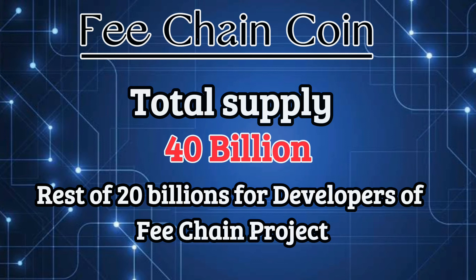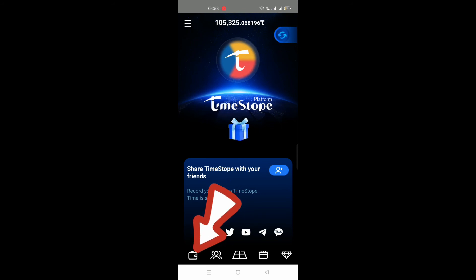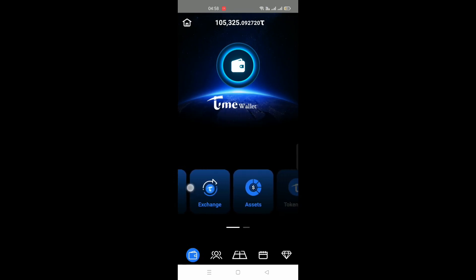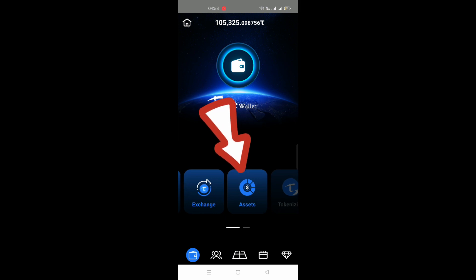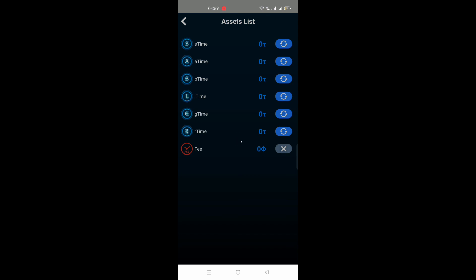20 billion will be redistributed to the developers of the FeeChain project. Possibly, the FeeCoins will be airdropped to miners' wallets in proportion to their time balance. You can find FeeCoins in the application — go to Wallet, then go to Assets. At the bottom, you have a separate section for FeeCoins. I have purchased a few FeeCoins from a selling group of the Timestope platform. The link of the Telegram group is given in the description of this video.